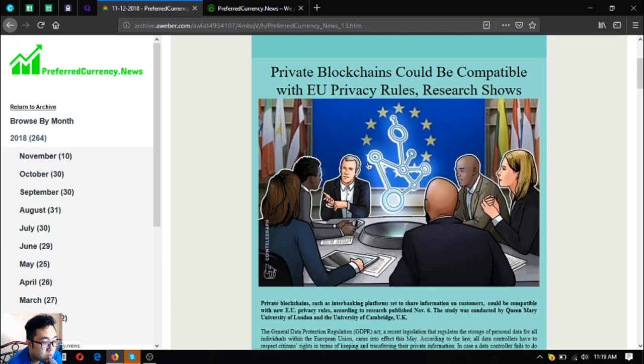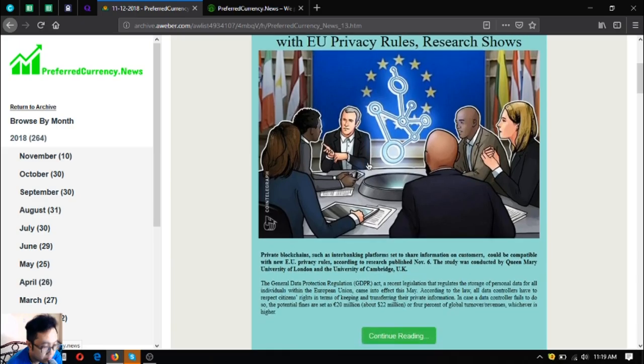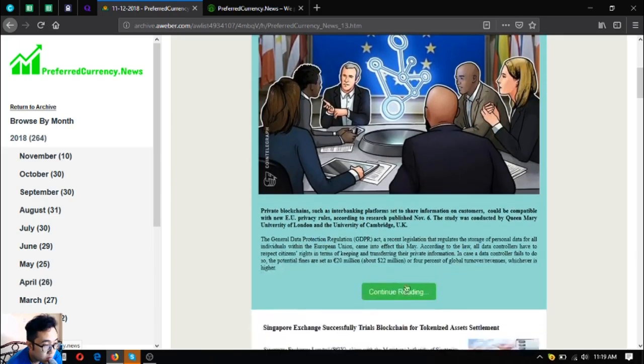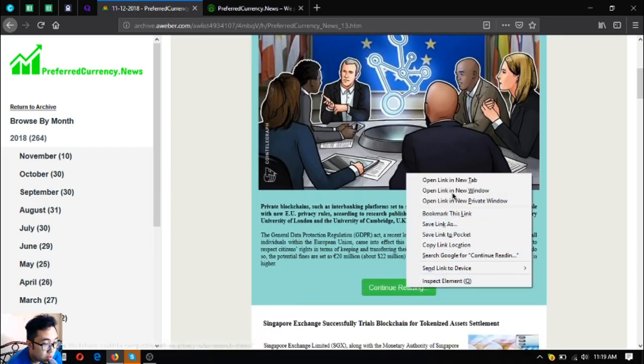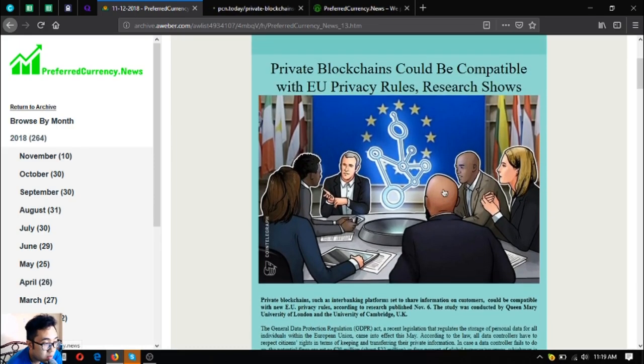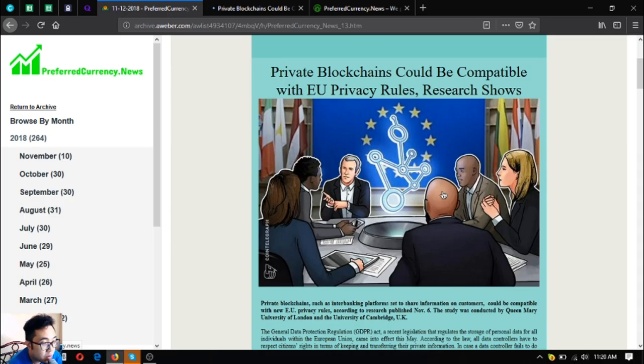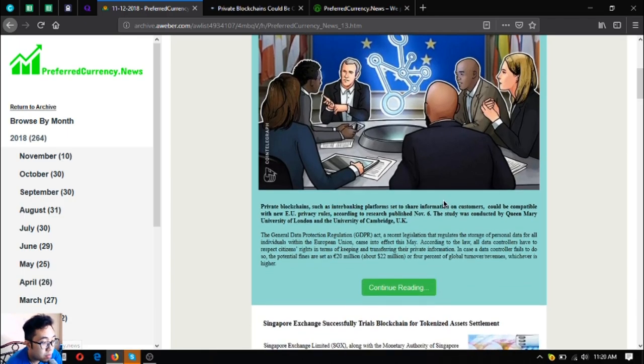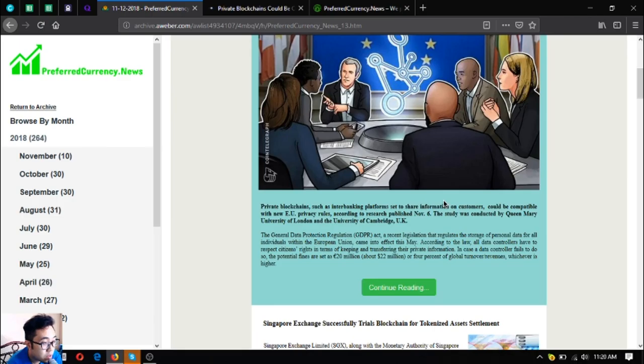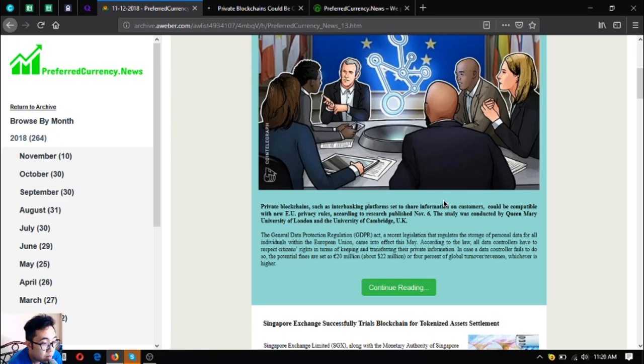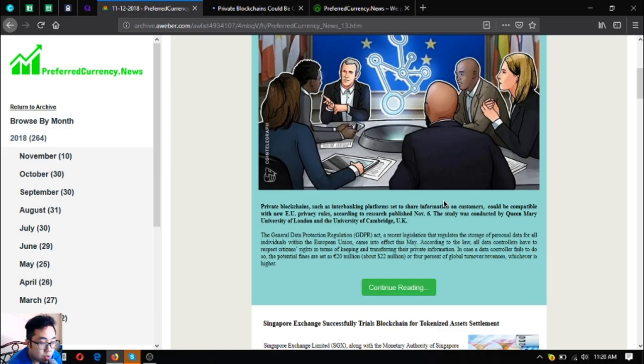This is the newsletter that the subscribers received some hours ago. Here's the main headline: Private blockchains could be compatible with EU privacy rules research shows. Private blockchains such as interbanking platforms set to share information and customers can be compatible with new EU privacy rules according to research published November 6.